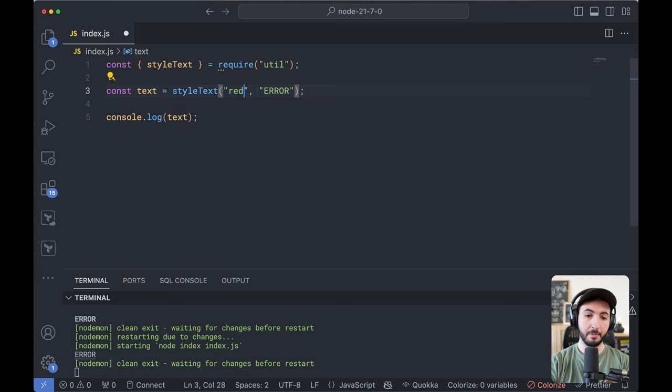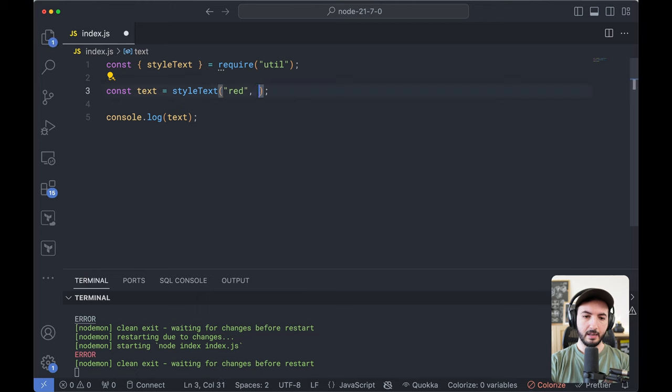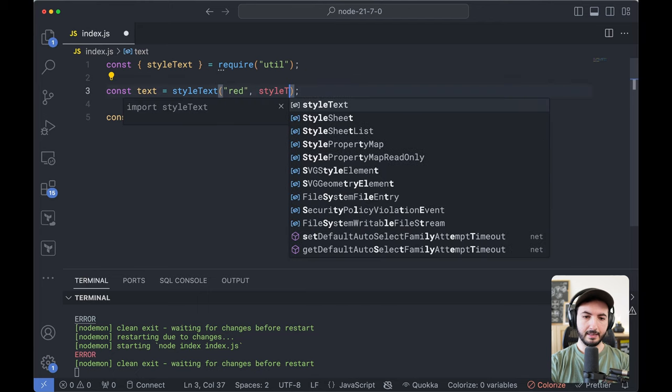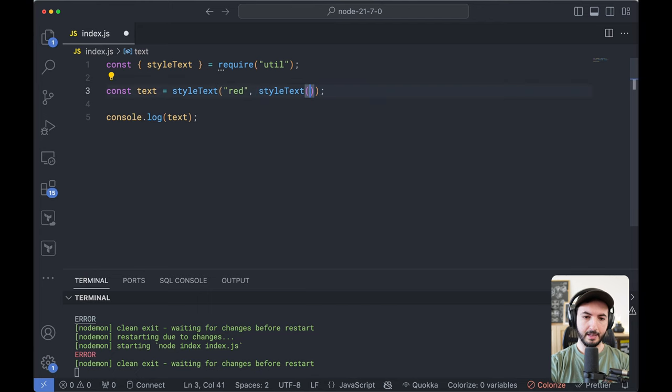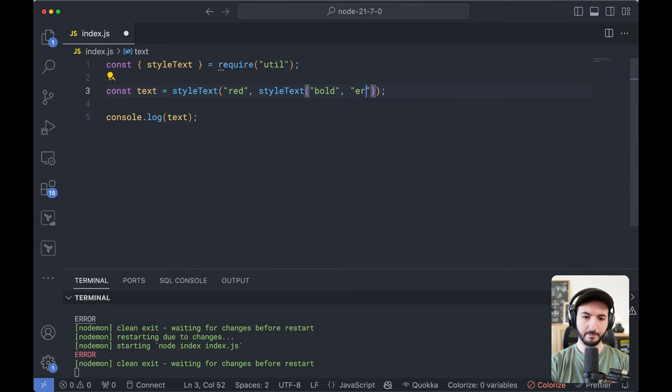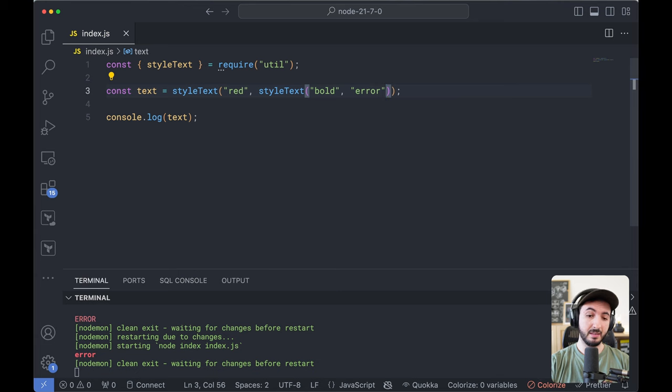But basically, yeah, pretty simple. You can obviously mix and match them. So you could say styleText and then styleText again and say bold error. And you get them both bold and red. So that's fine.